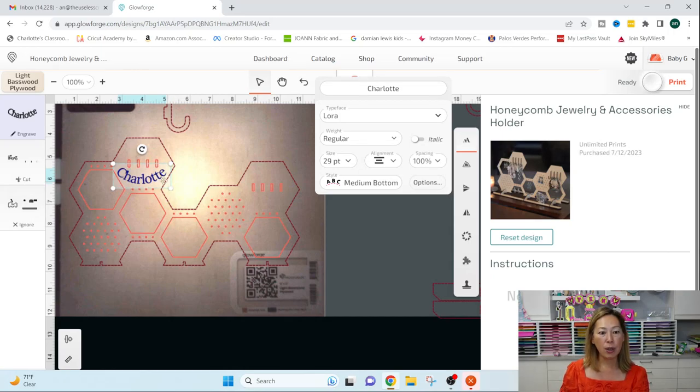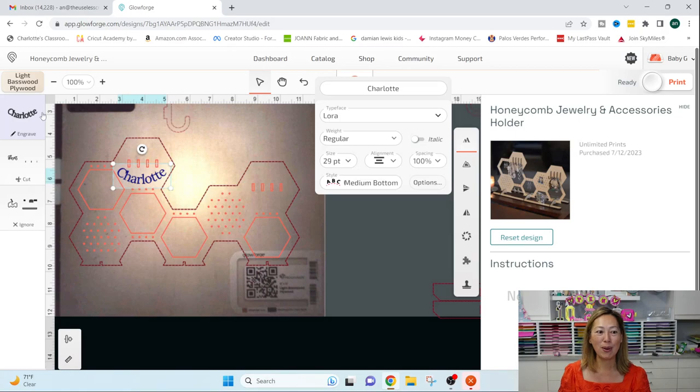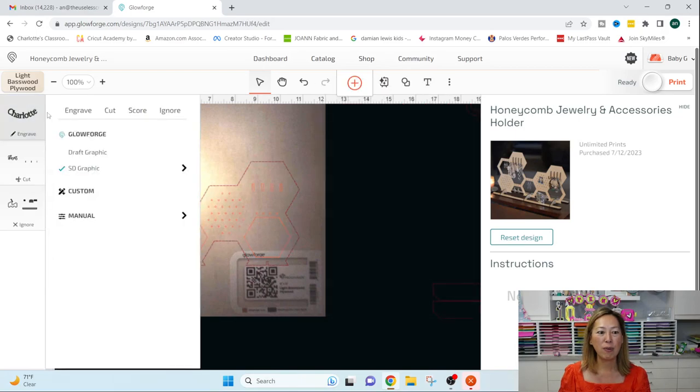But then you can also use the arrows on your keyboard to change things around. And then what you want to do is you want to remember to go over here and figure out what you want to do, whether you want to engrave, cut, or score.